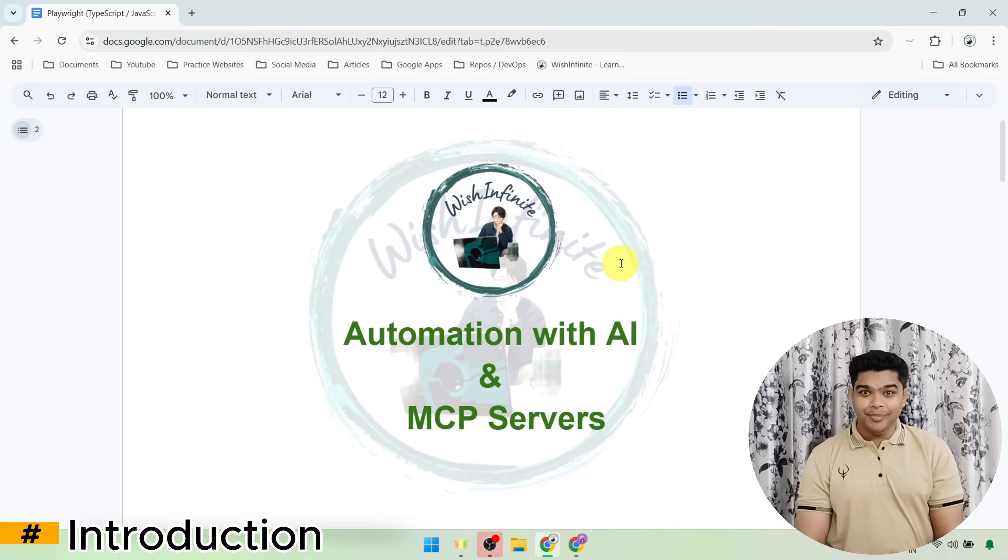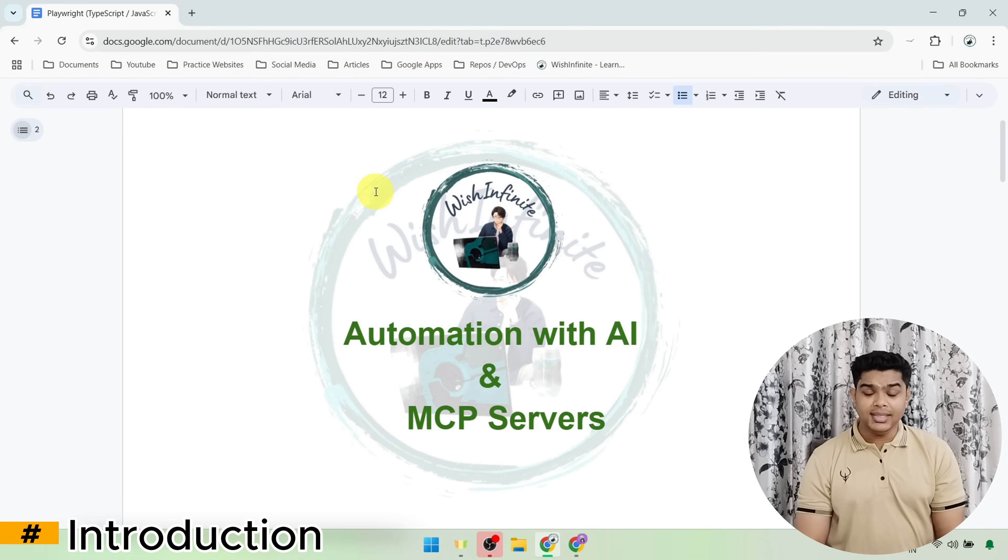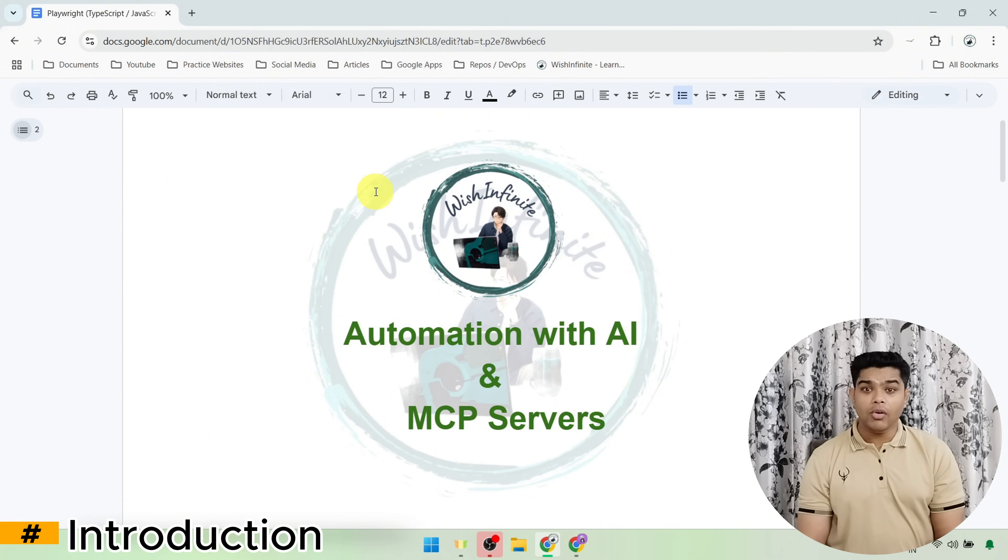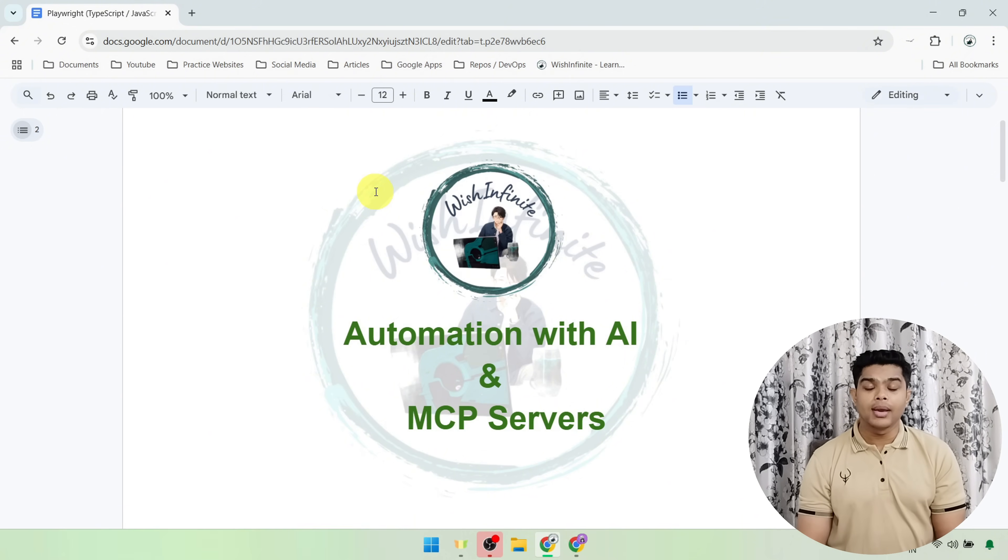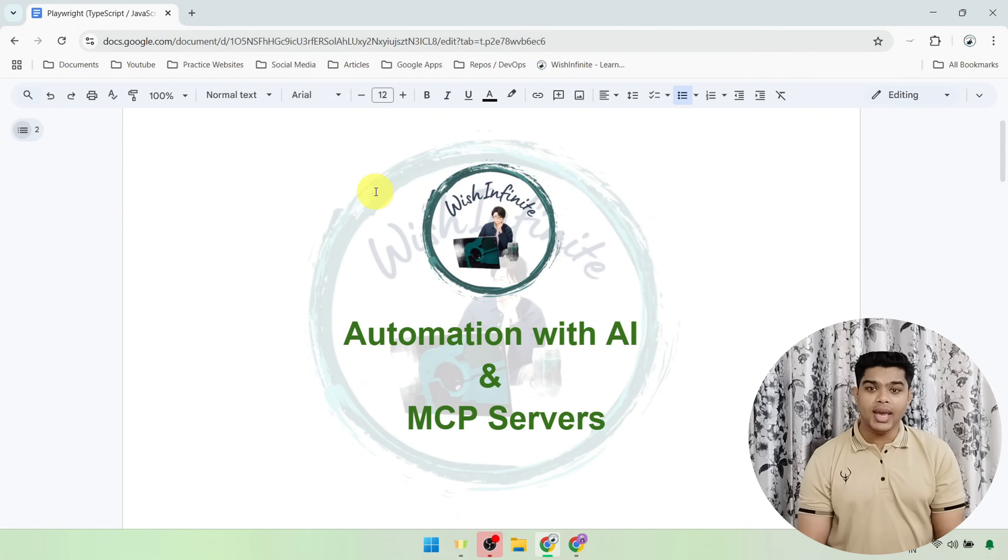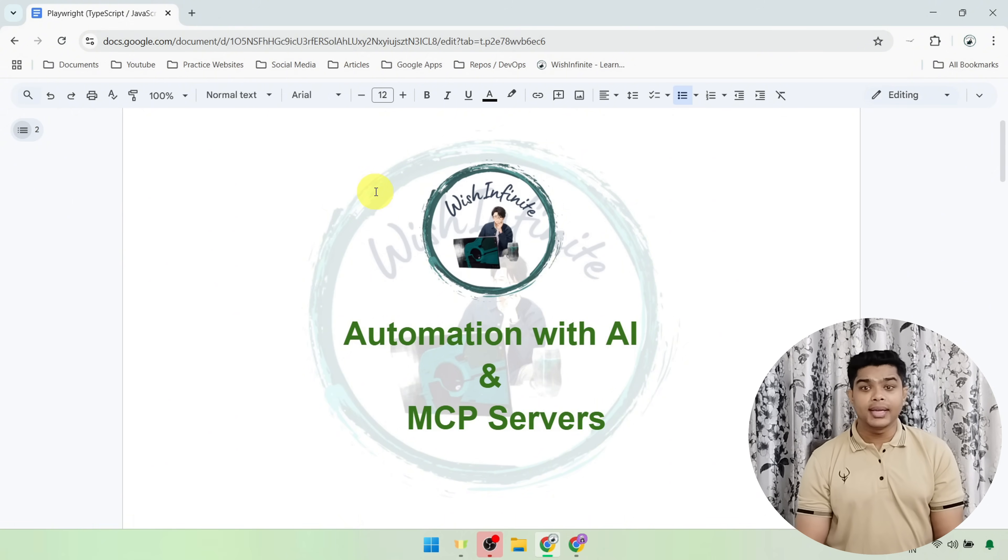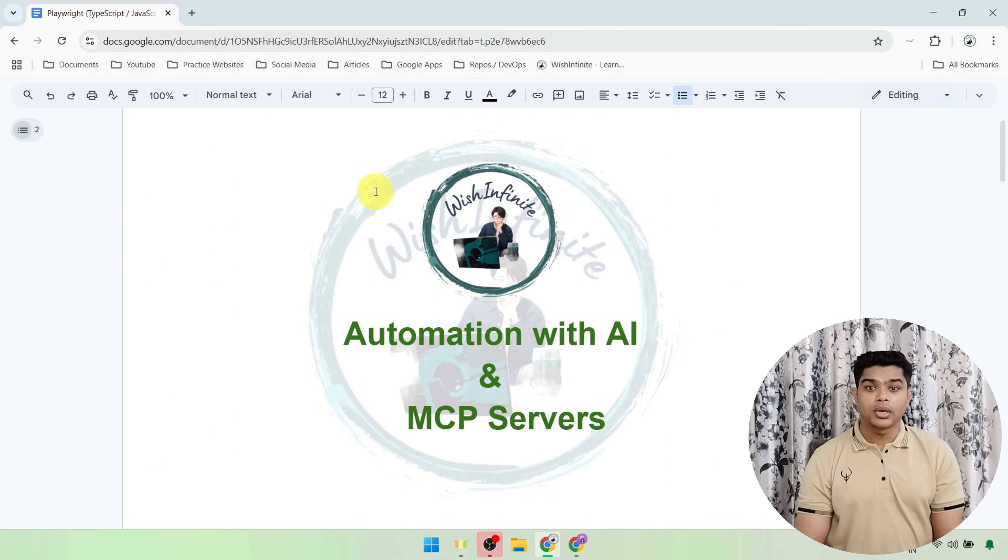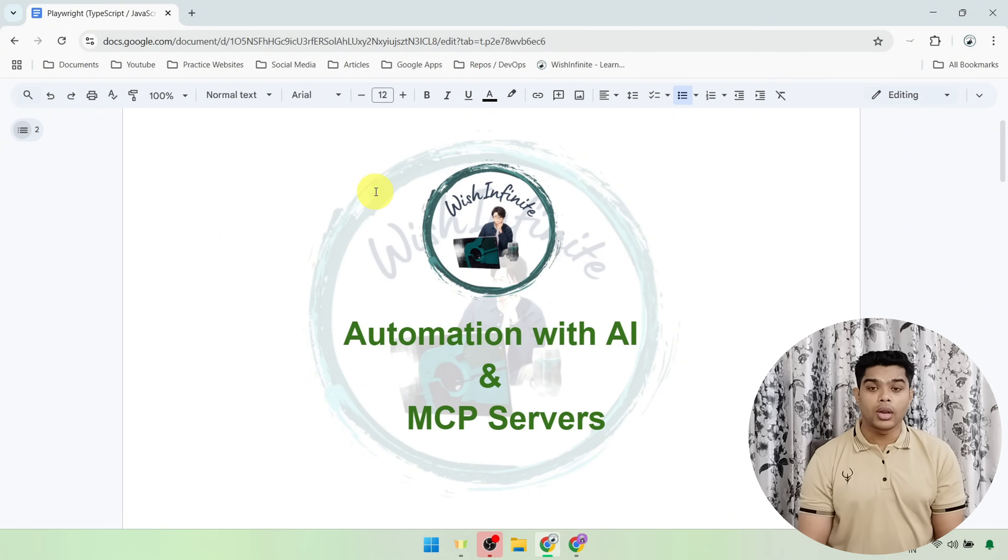Hello everyone, welcome to my channel Vishenvi. This is the beginning of an exciting journey where we will combine the power of AI with automation and testing workforce using something called Model Context Protocol or MCP.